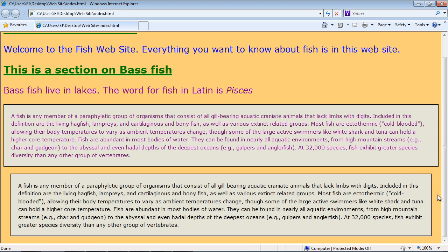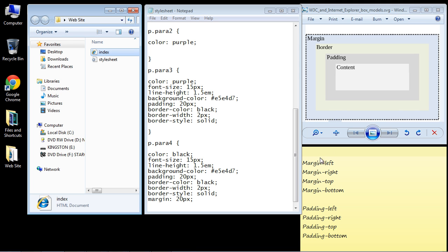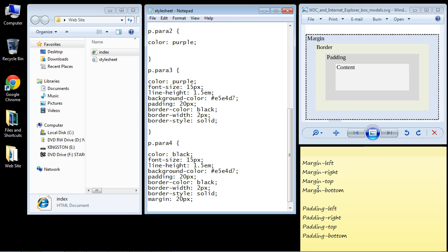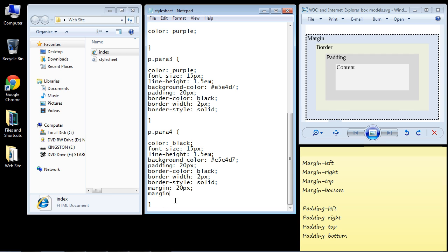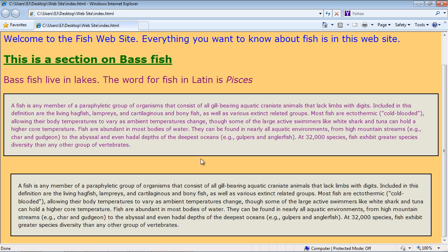Now let's say you want to create some margin at the top and a little bit more room between these two elements. Remember, these are boxes — every element on the web page has a box system around it. Let's close this out and use 'margin-top', giving it 50 pixels of space. Save this, and there you can see we've got more space between these two elements.